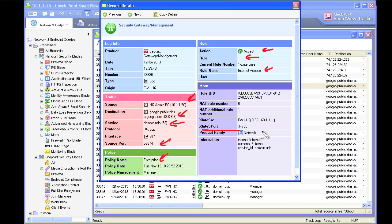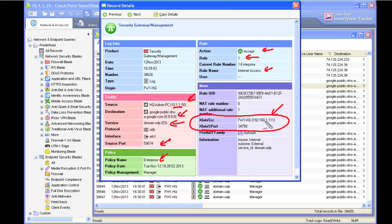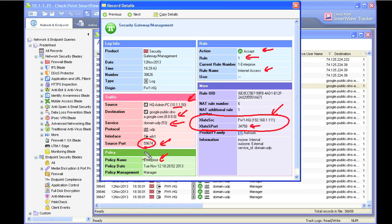And right here, it's showing us the details for the network address translation that took place. So the translated source address, it was 10.1.1.50. As it went out to the Internet, it got translated to the outside address of the firewall, which happens to be 192.168.1.11. And there is yet another NAT device between this firewall and the Internet doing NAT again. And with Hide NAT, we're also changing the source port. So the original source port was 59,000 and change. The new source port is 37,000 and change.